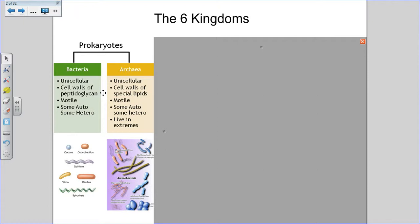In kingdom archaea, organisms have cell walls made of special lipids capable of withstanding really extreme conditions. We find members of kingdom archaea living in very strange environments. There are three groups: the methanogens that produce methane; the halophiles, which love salt and live where there are really high concentrations of salt; and the thermoacidophiles — thermo meaning heat, acido meaning acids — found near hot vents at the bottom of the ocean and in volcanoes.